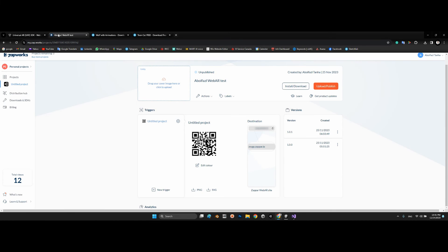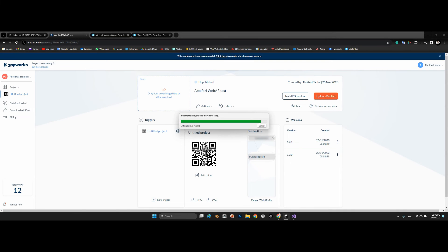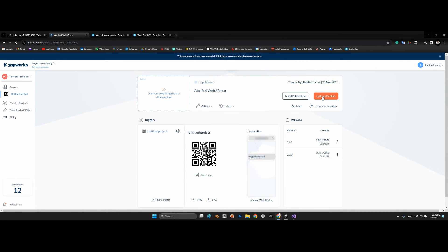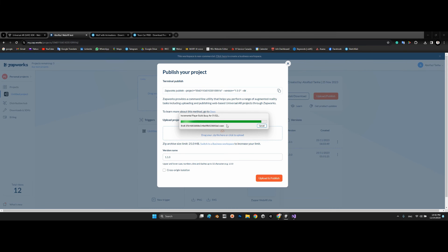After the build, go to the dashboard. We have the previous version there, so now select 'Upload and Publish'. For the new version name, the previous was 0.1.0, so this time we'll use 0.1.0 with a new identifier.